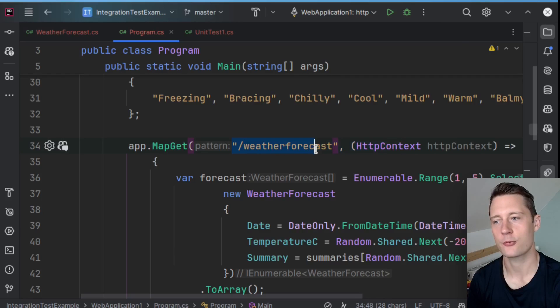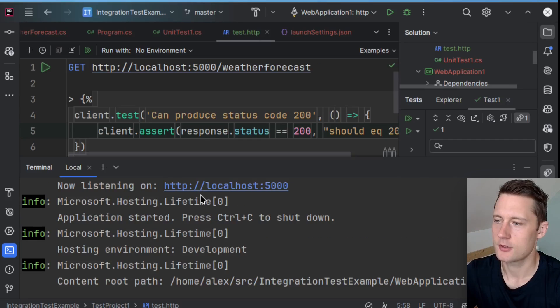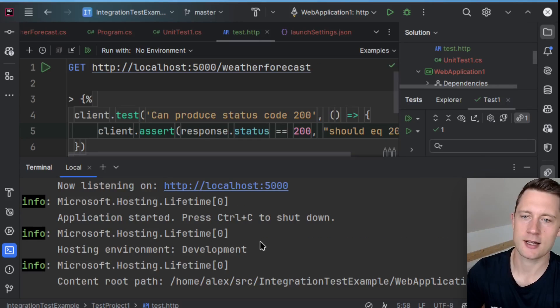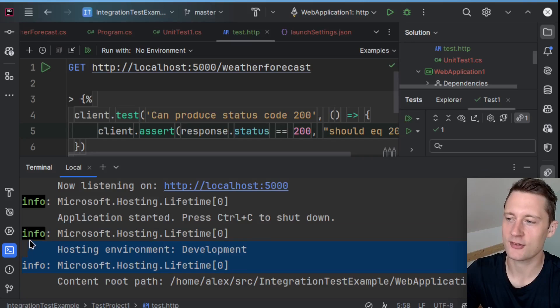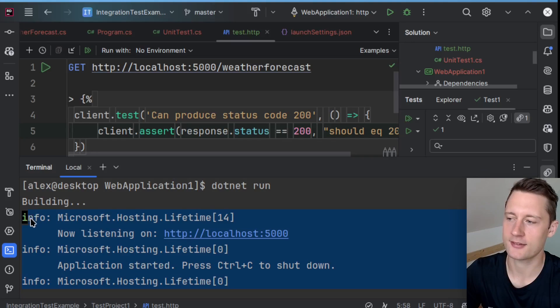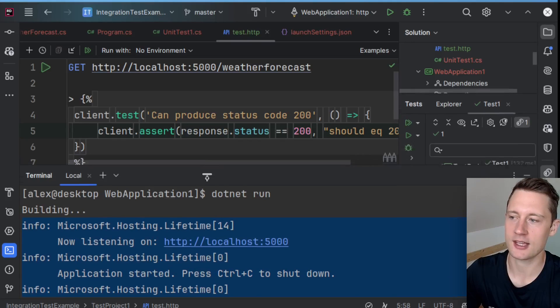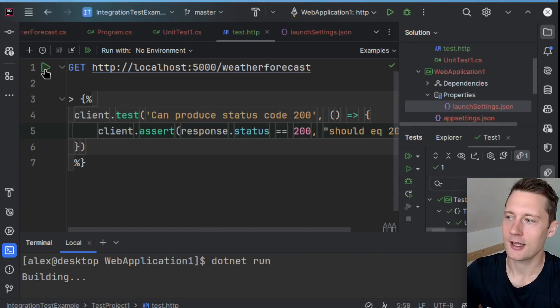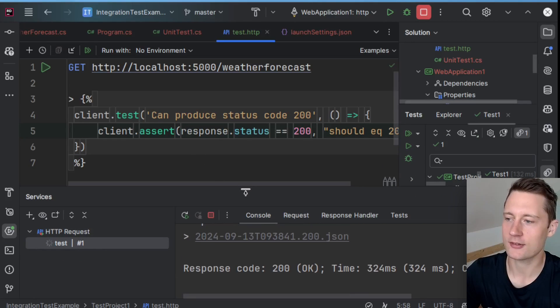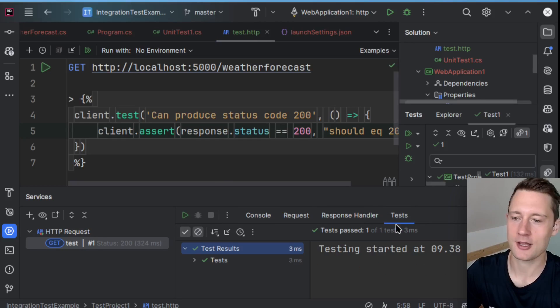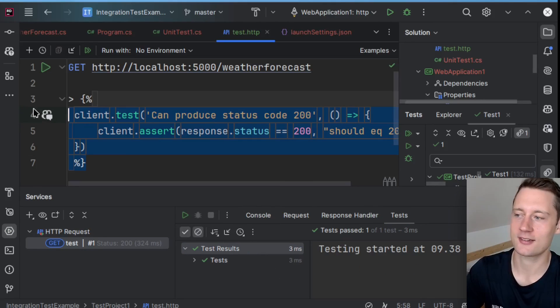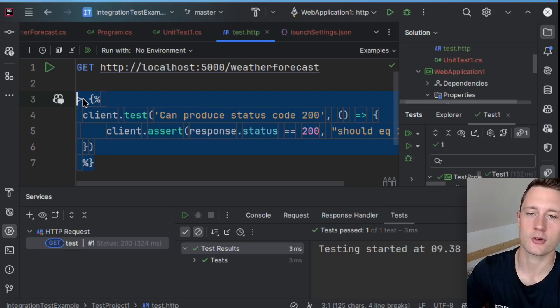So what you might have the impression of is this is just as useful as just starting the API and then just using some HTTP client, call the API, and assert that the status code is 200.